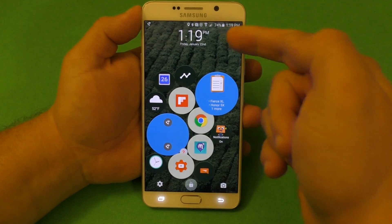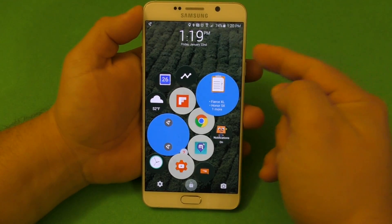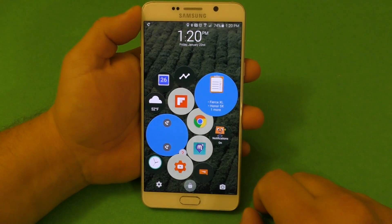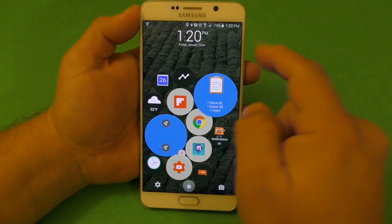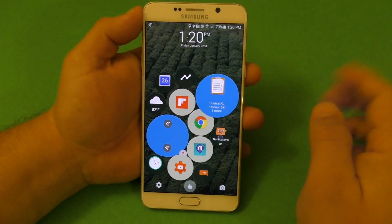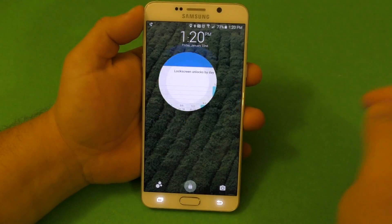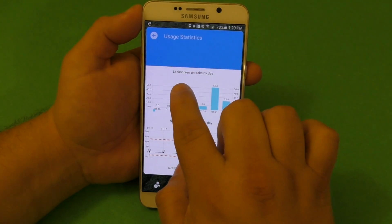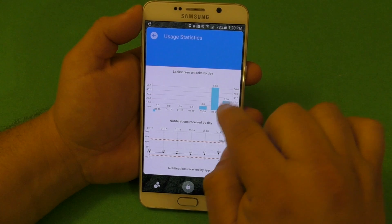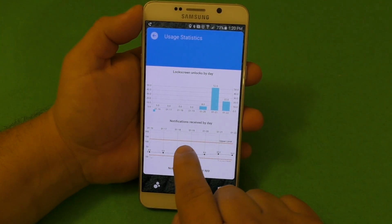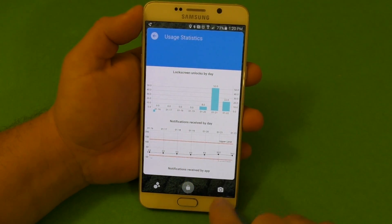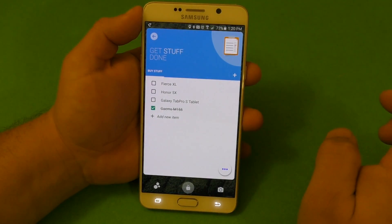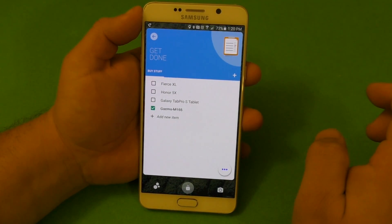One thing I like about this lock screen is that it also changes the background, which is very cool. This other widget is usage statistics — lock screen unlocks per day. It'll show you the unlocks per day, and notifications received by day as well.